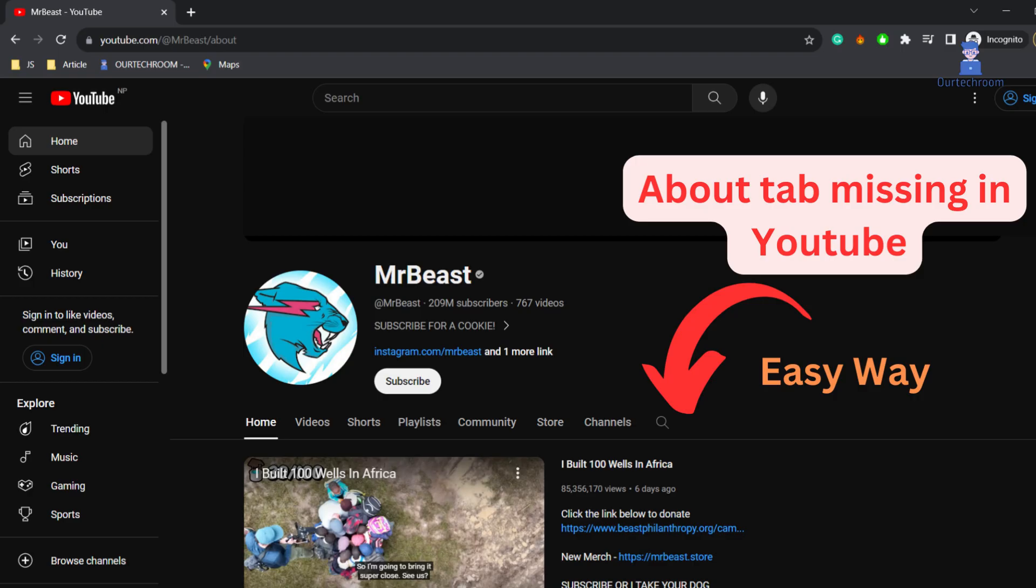In this video, I will show you an easy method for finding the About section of any YouTube channel.